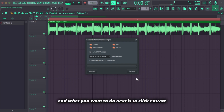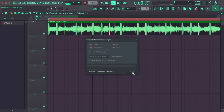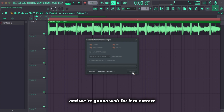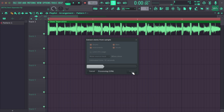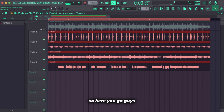You can see that the estimated time to extract these stems is 32 seconds. What you want to do next is click 'Extract,' and we're going to wait for it to extract.